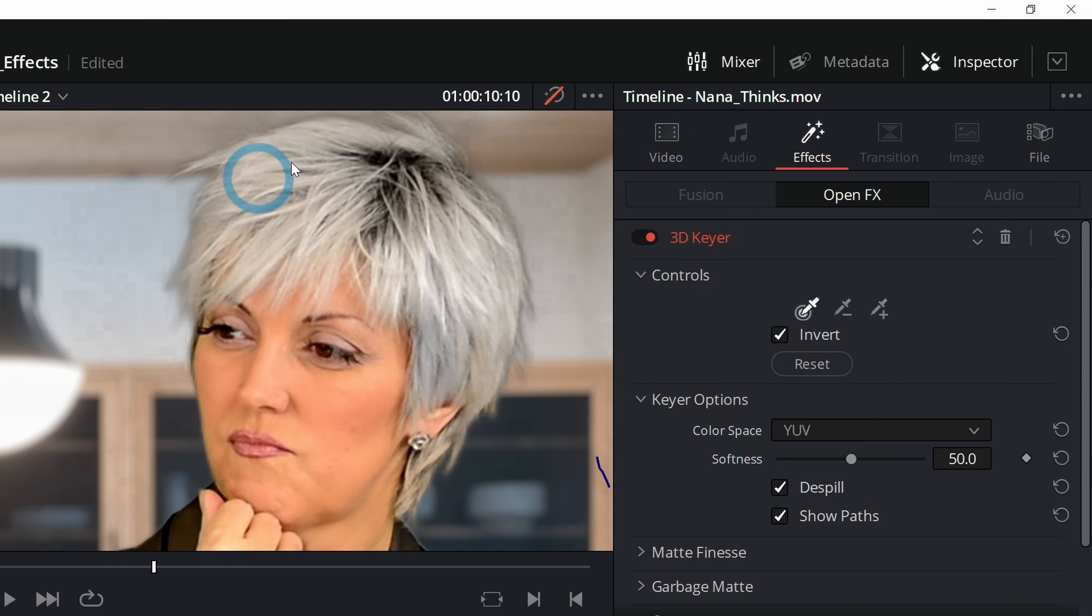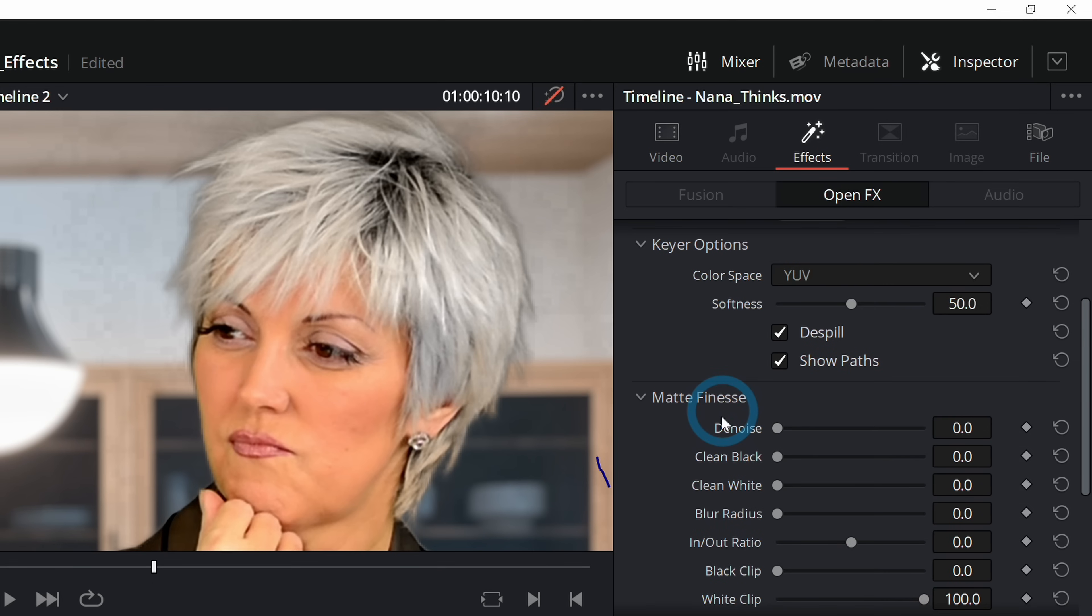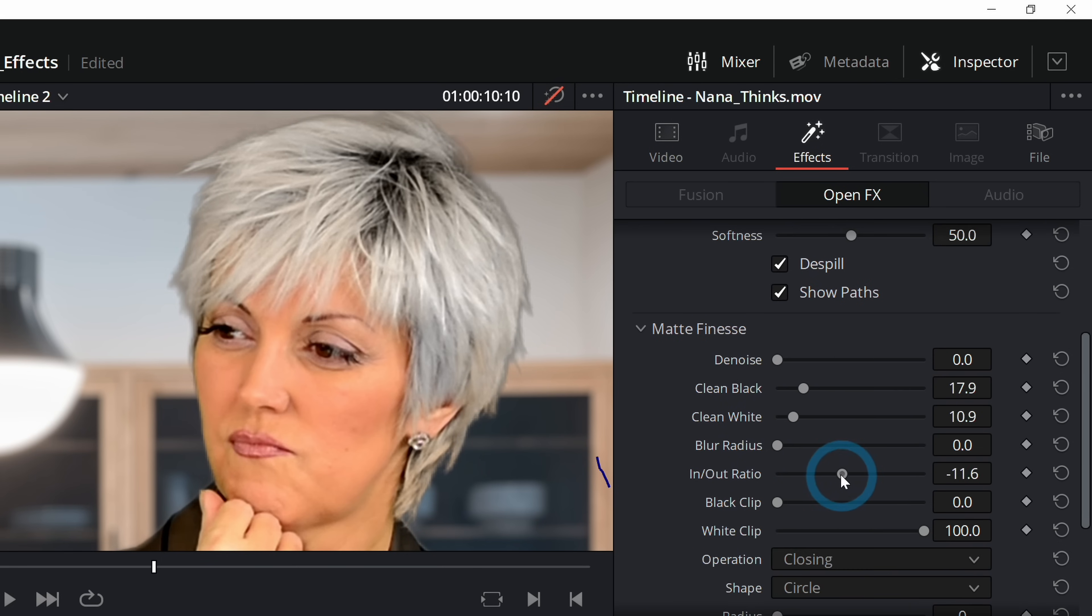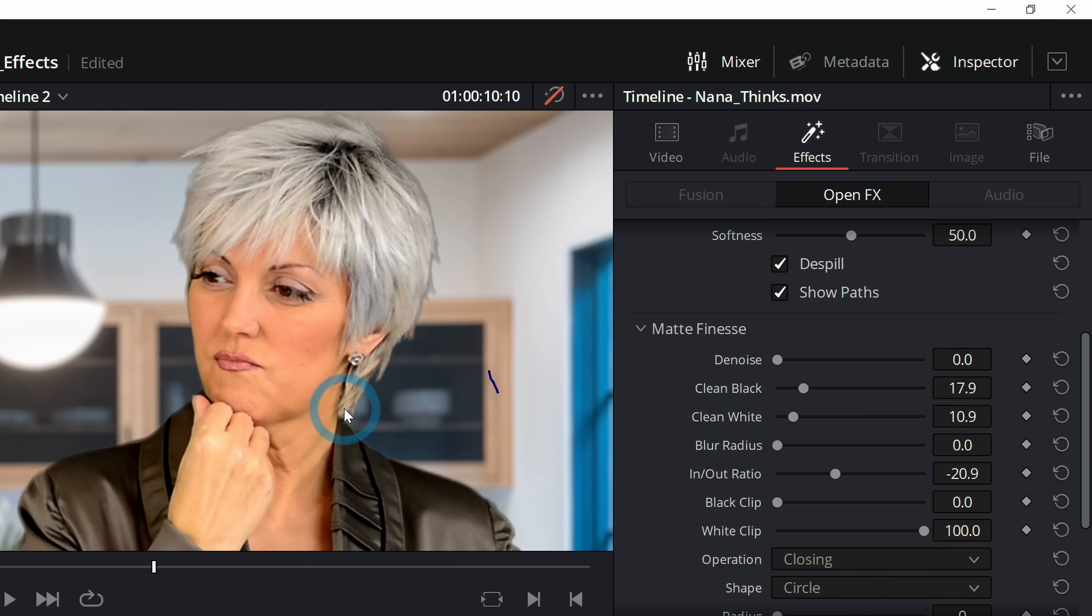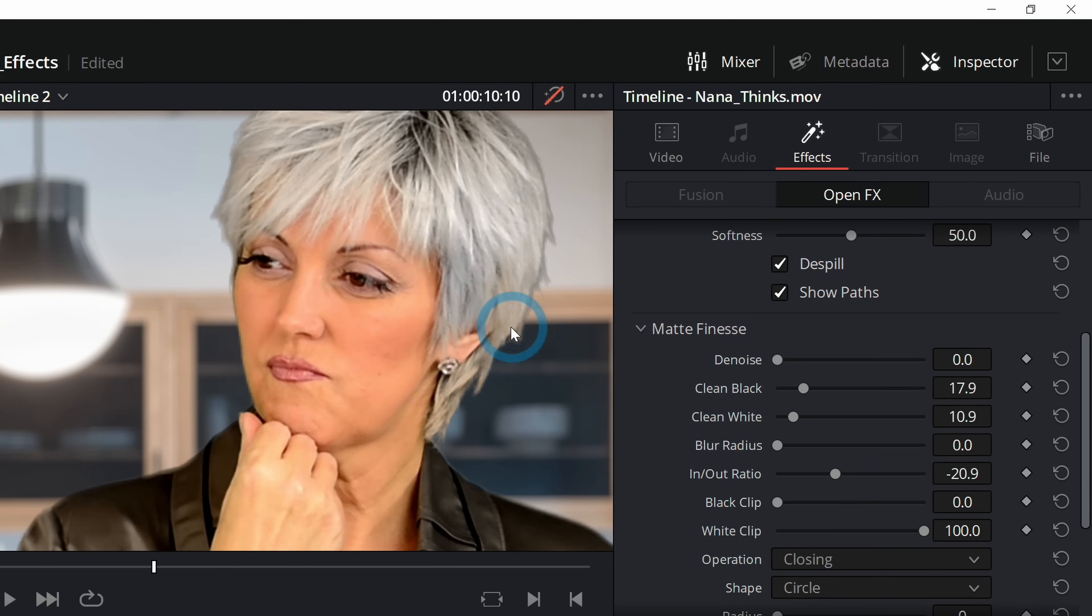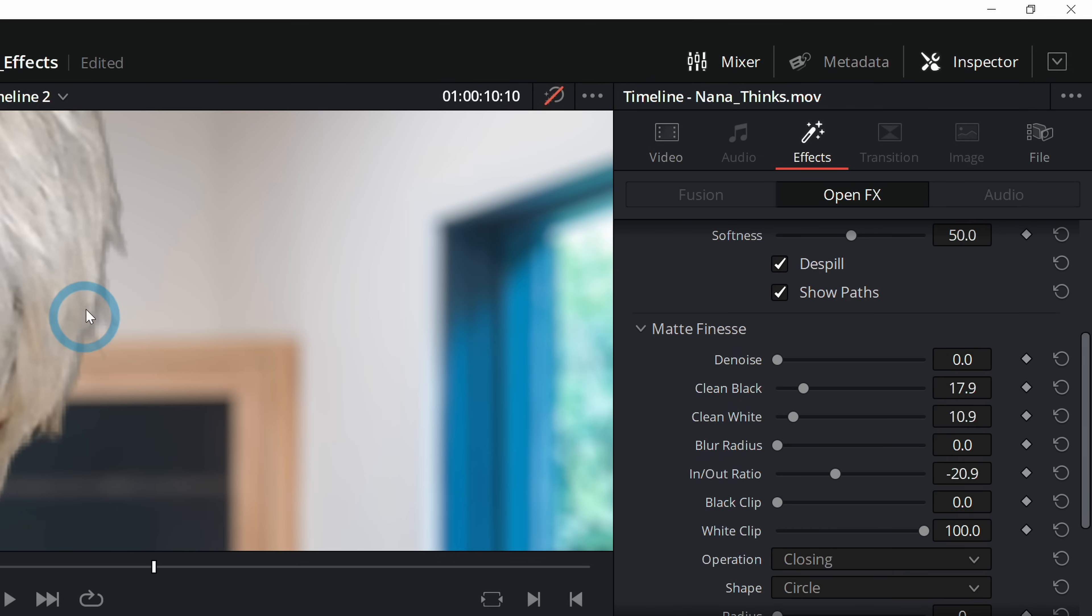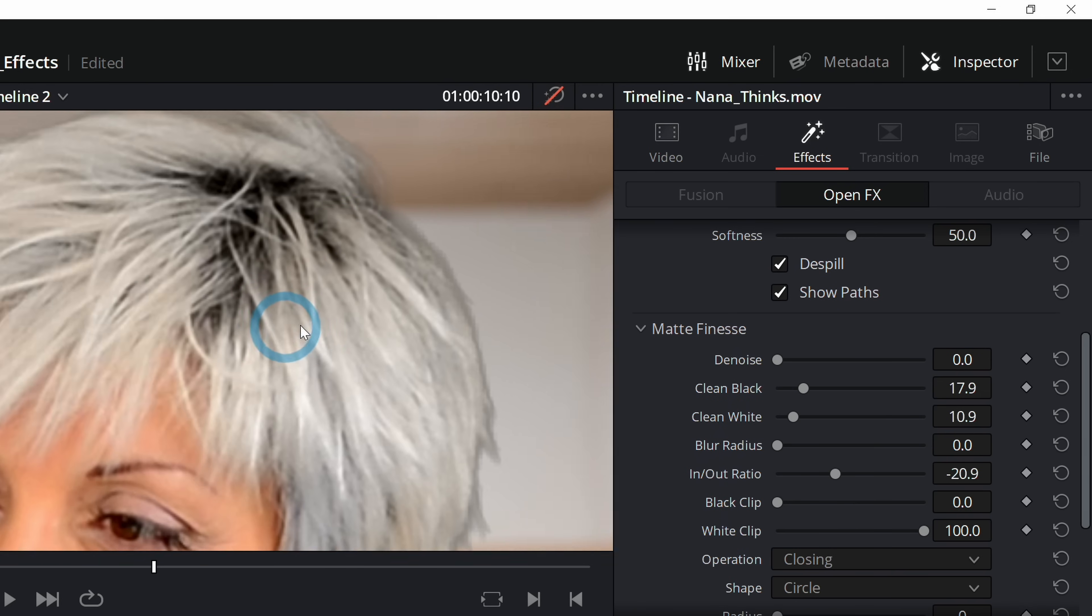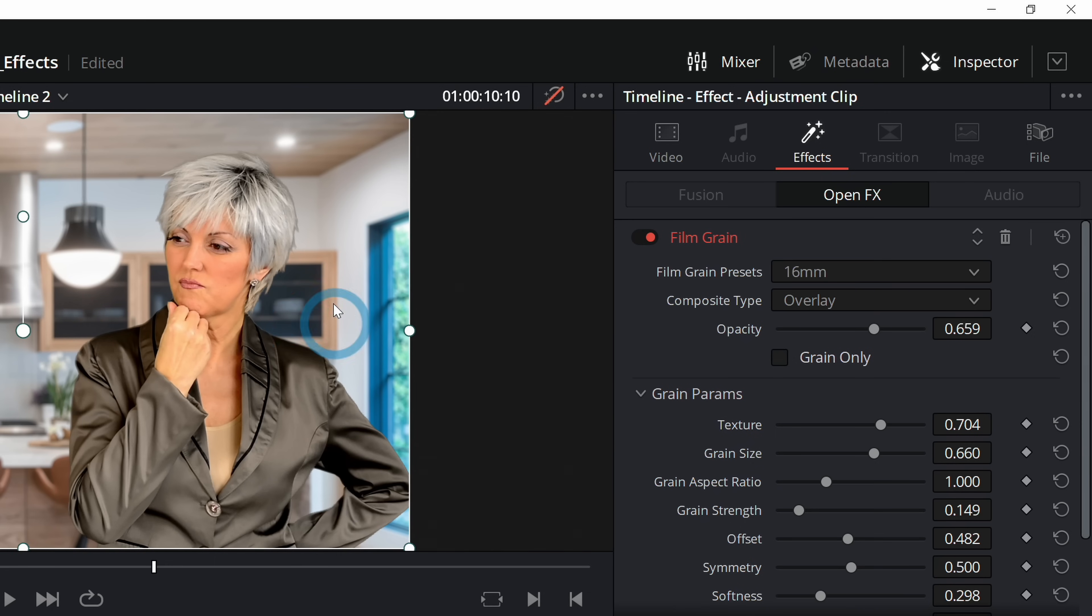Now this isn't perfect. This isn't the world's best matte. You can do a little bit of work on it under Matte Finesse. You can push up this Clean Black and that will clean up some of her hair. You can clean white a little bit, and you can even adjust this In/Out Ratio and just push it in just a little bit. That's going to help with this matte quite a bit, but you're still going to get kind of this little gray halo and stuff around her without a lot more work and finessing.